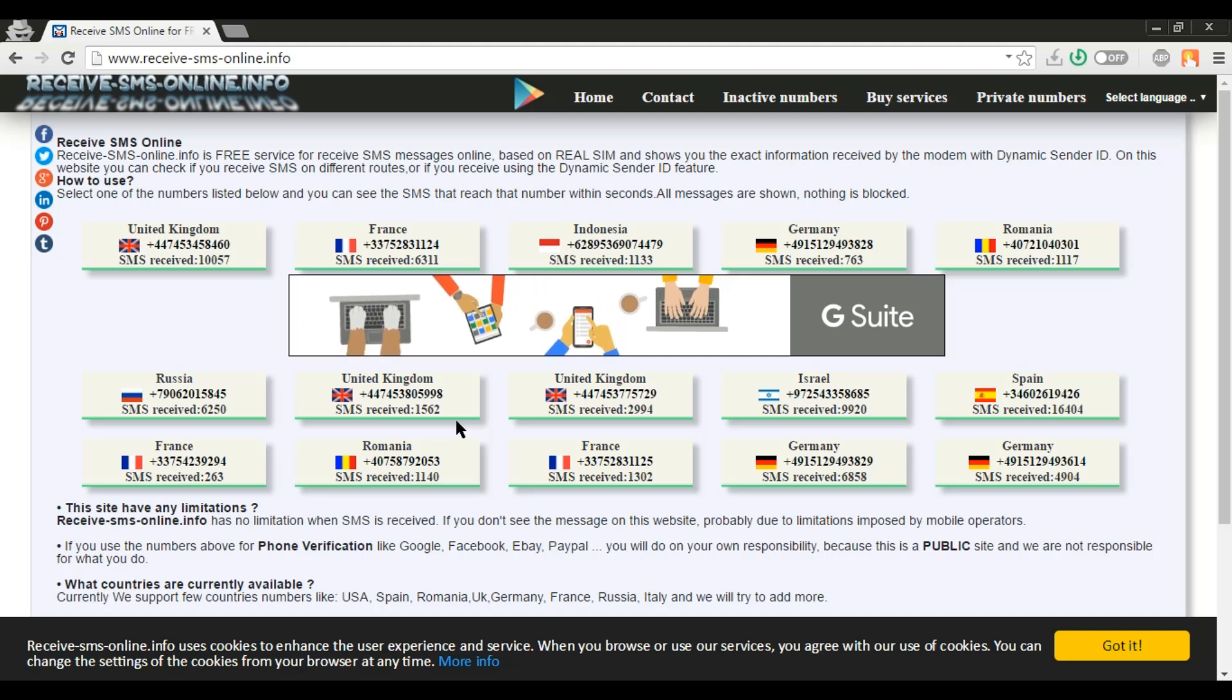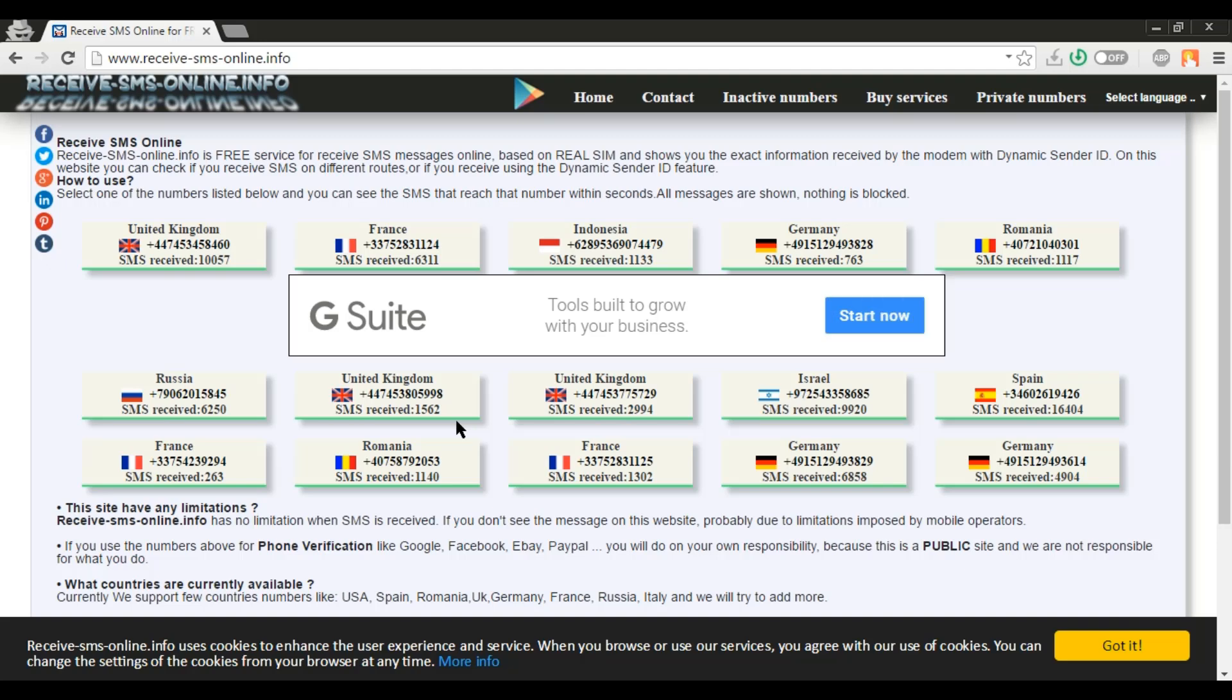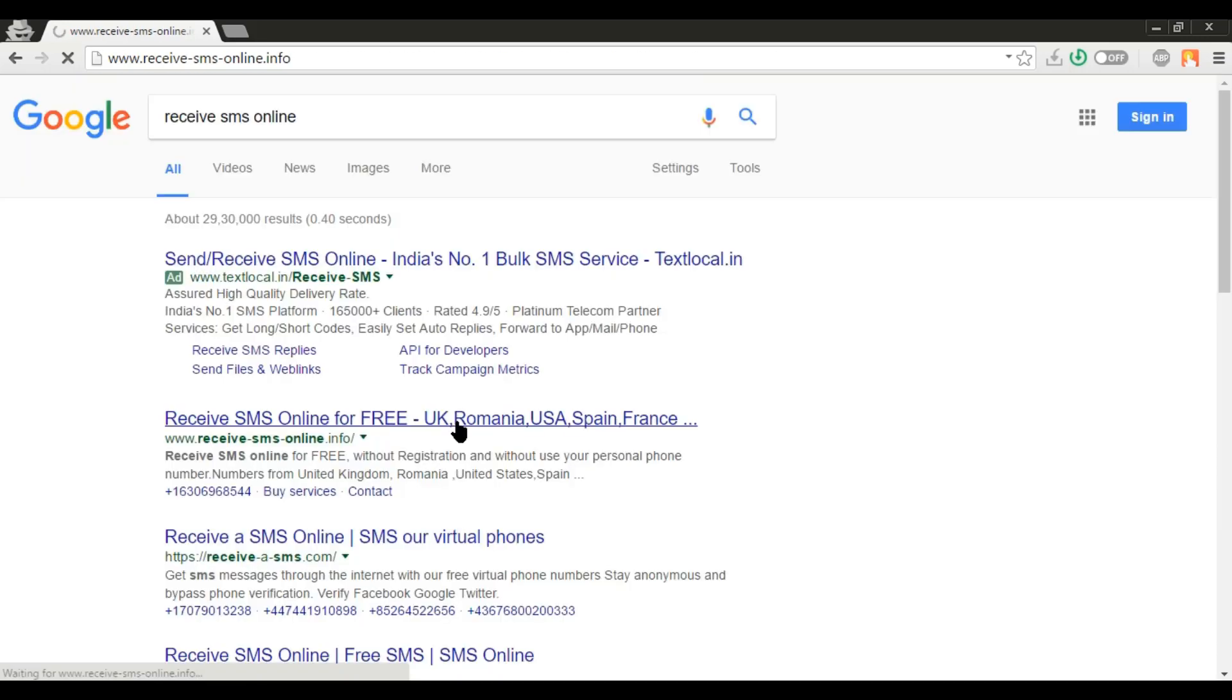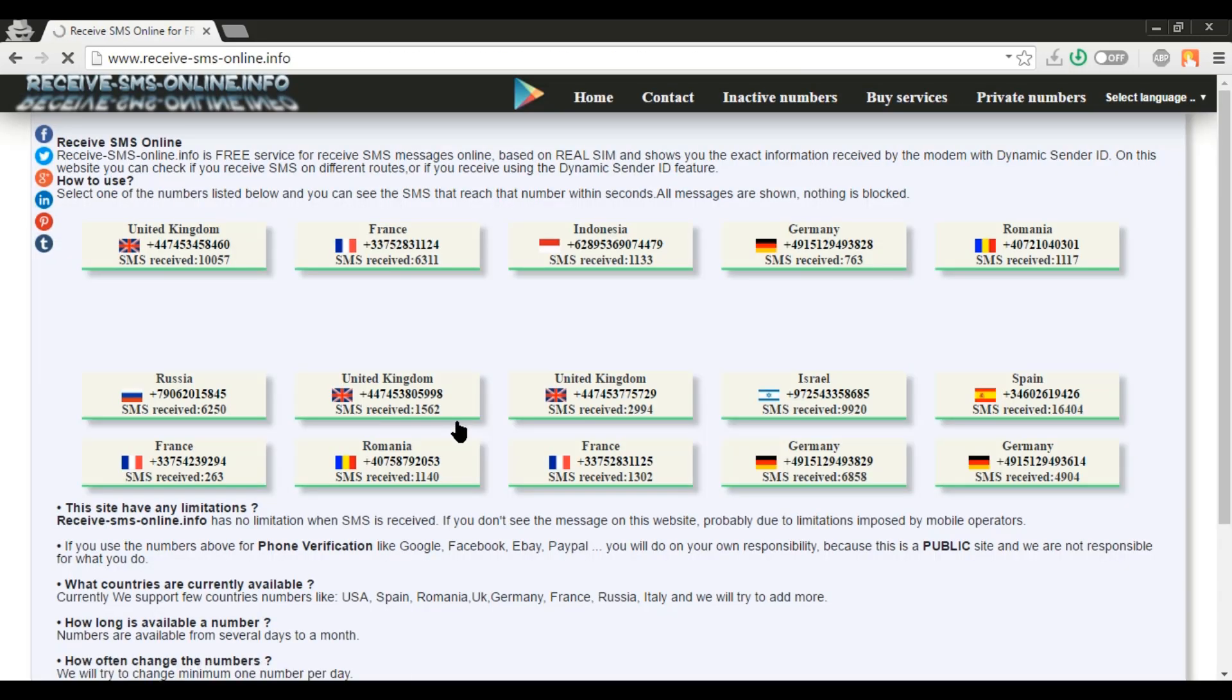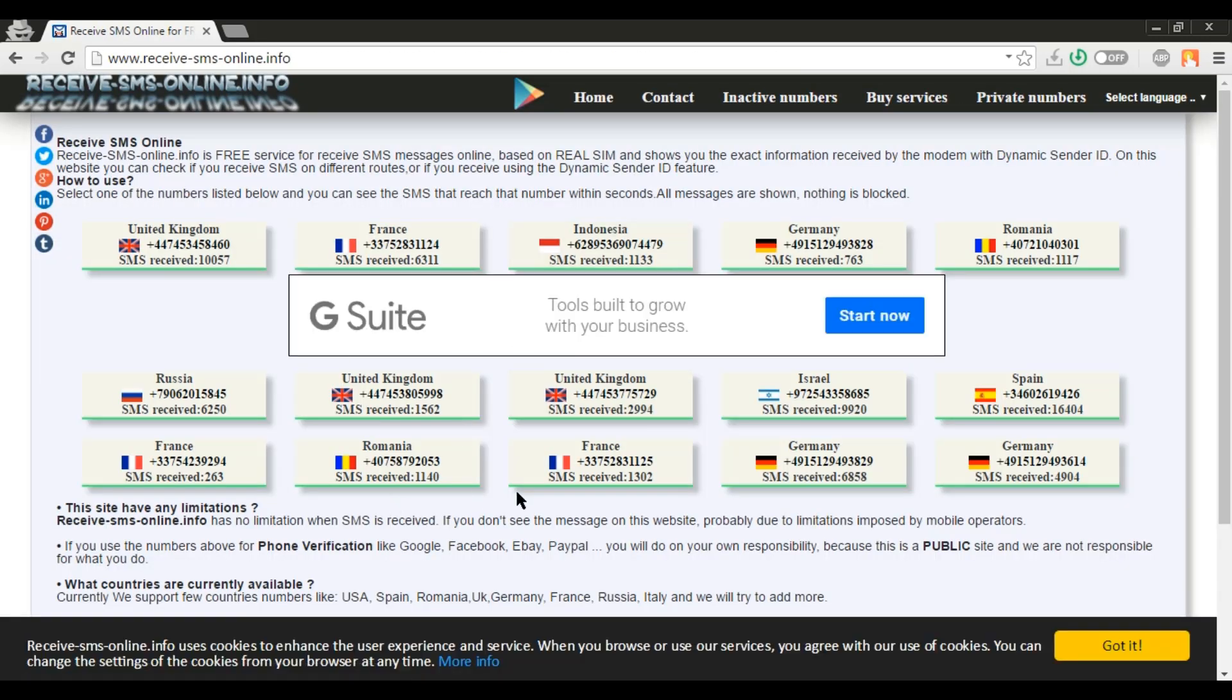If you use this number for phone verification like Google, Facebook, Amazon, PayPal, you will do on your own responsibility because this is a public website and they are not responsible for what you do.